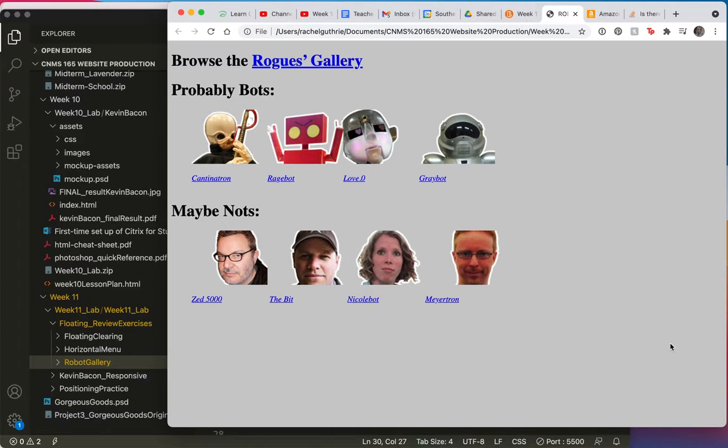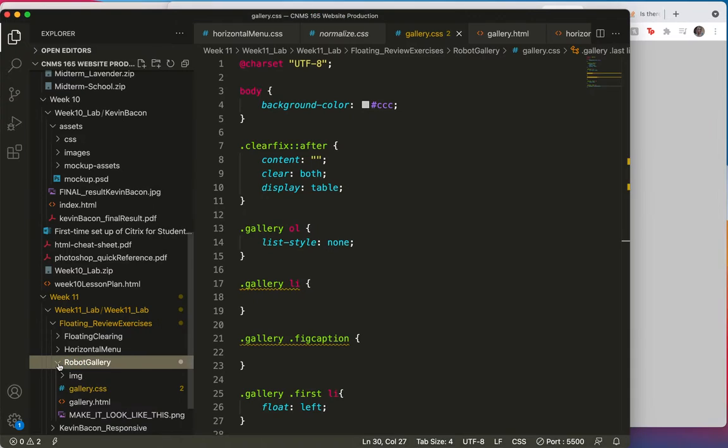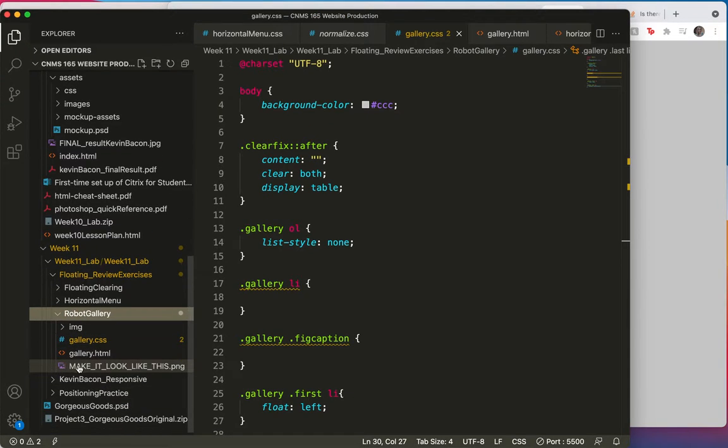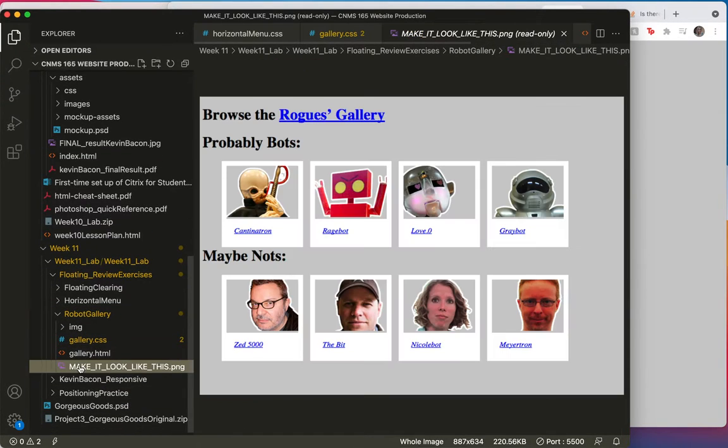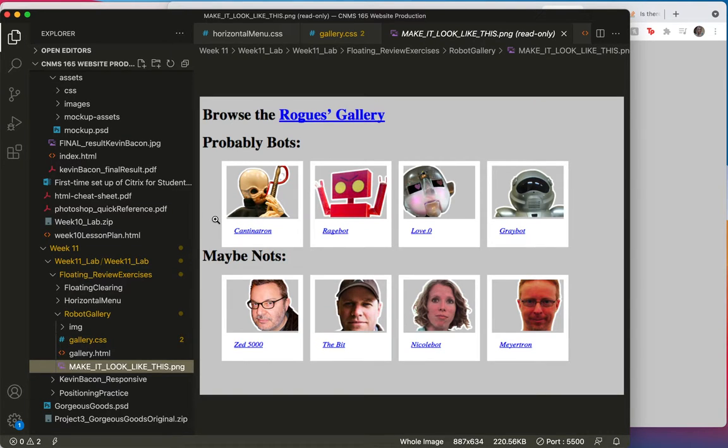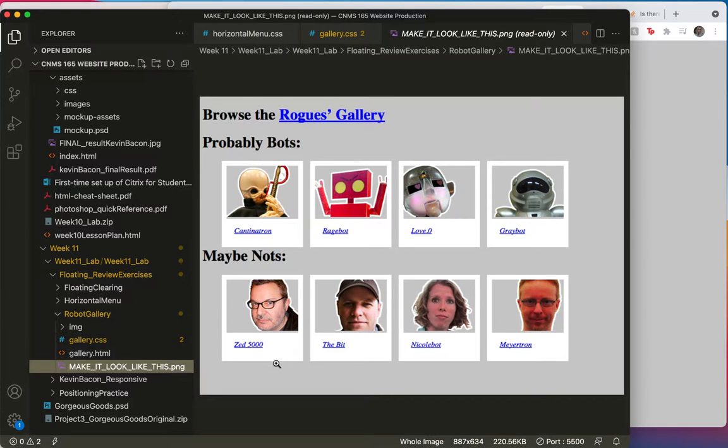So now it's time to wrap up our robot gallery. Let's see, this is what it's supposed to look like right here. So it looks like we have some white picture frames.